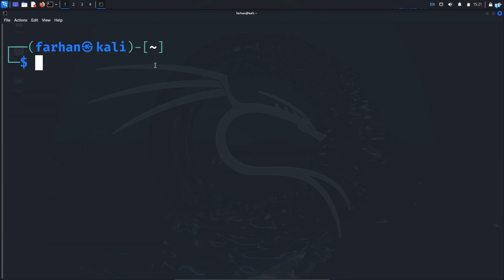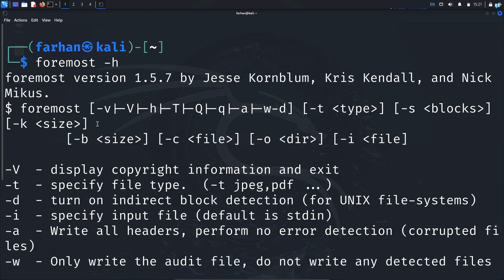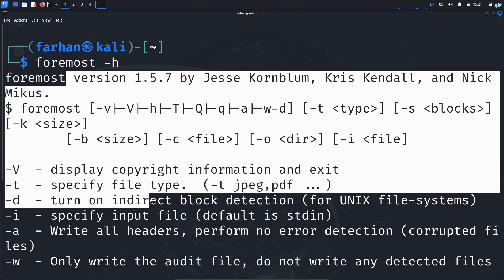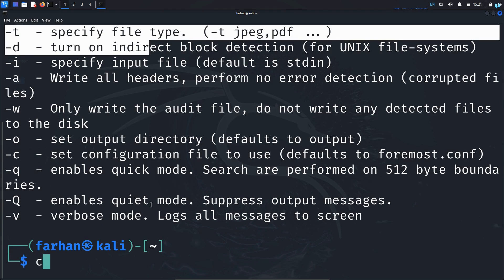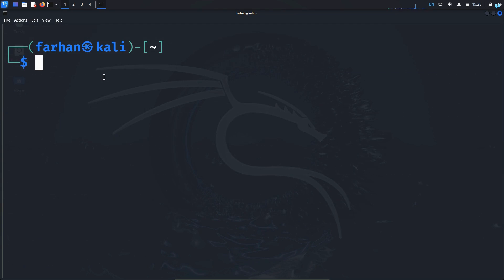If you want to confirm whether the tool is installed or not, you can check the help menu of the tool. Type the name of the tool followed by -h and press Enter. With this output, I can confirm that the tool has been successfully installed on my system.